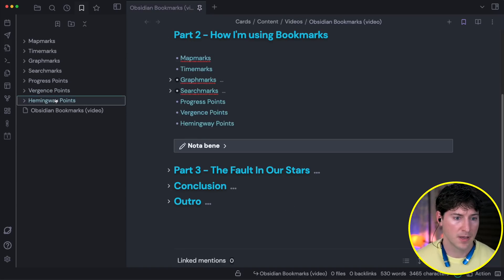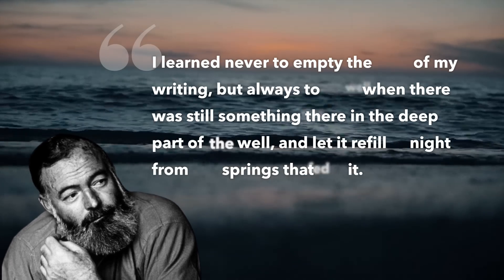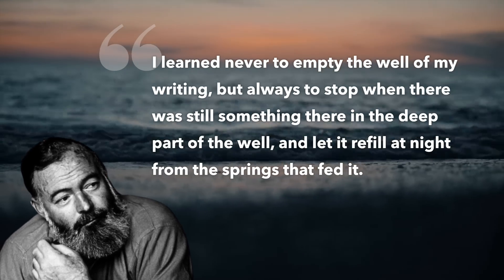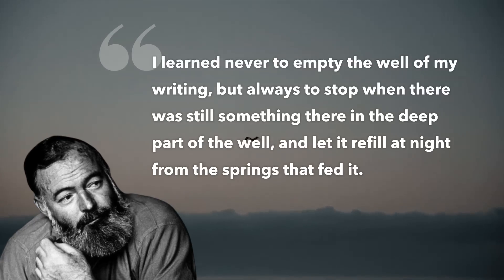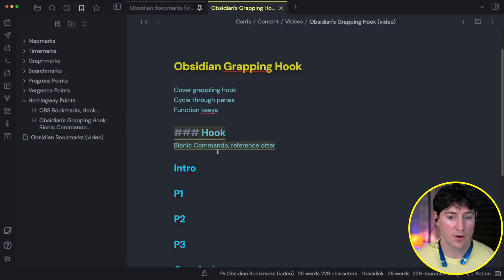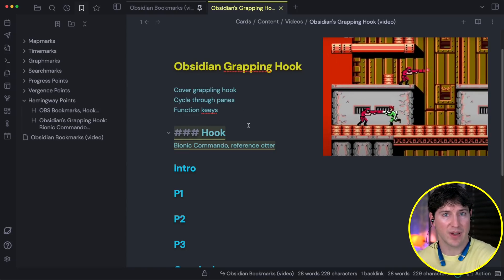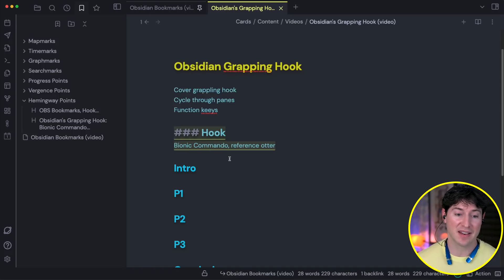And then last, Hemingway points. Some of us might be familiar with the writing style of Ernest Hemingway. One of the things Hemingway said he did was stop mid-sentence when he still felt a lot of energy with a piece of writing, then pick that place up in the morning knowing he could just hit the ground running. So I might bookmark a specific spot — for example, I've bookmarked this video and also the hook for the 'grappling hook' video, which would reference an old Nintendo game. That's my Hemingway point, because I know I can hit the ground running with what I had in mind.